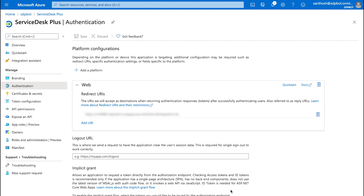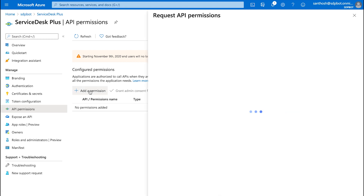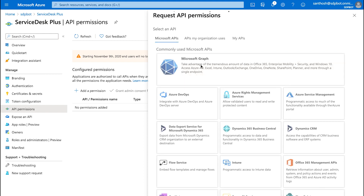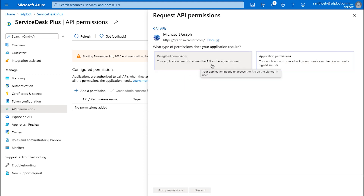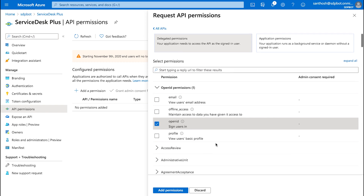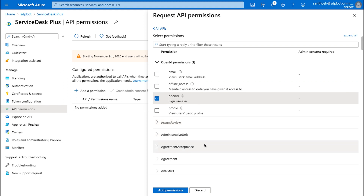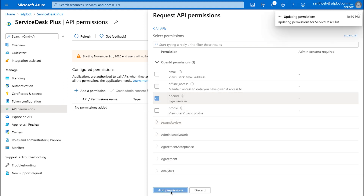Now that the redirect URL is added, we need to configure the permissions for the bot. In Azure, access API permissions, click on Add Permission, then click on Microsoft Graph, and click on Delegate Permission. Over here, click on OpenID. This step is to allow Service Desk Plus to access Microsoft's Identity Platform API so that we can fetch basic information about the users and update the Microsoft users' information into the Service Desk database. After enabling this option, click on Add Permissions.